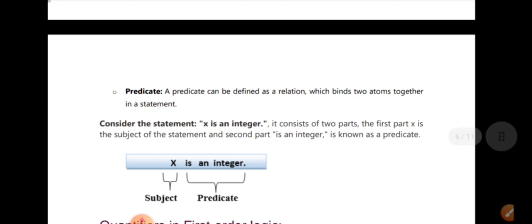The subject and predicate are key components. The predicate is also called the relation. In a statement, we identify the subject and the predicate, which defines the relationship.